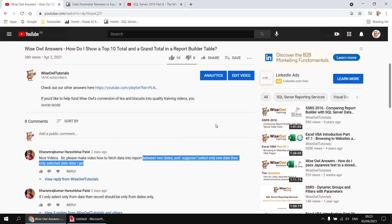This question came from a user who wants to set up a Report Builder report with two date parameters to see the things which happened between two dates. The twist is that they also want to be able to select just the start date and then see only the things which happened on that date rather than from that date.